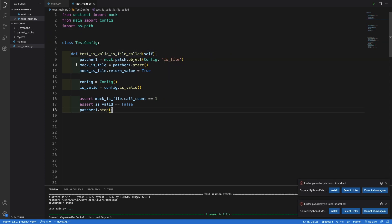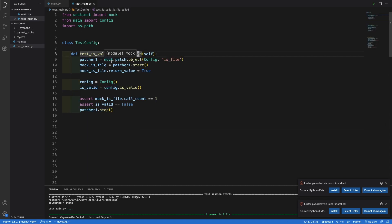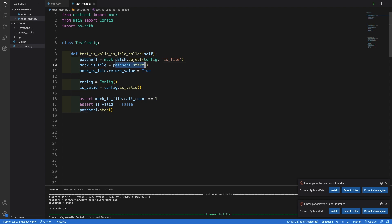The first unit test that I am running is isValid. Specifically, I want to make sure that isfile is being called. To do that, we can mock isfile so that it will return false. As you can see here, I call mock.patch.object. What this function does is that it will create a patched object. The first parameter takes in a class — in our case, config, since that's where isfile is located. The second parameter is the name of the function we want to patch. After that, we call the start function to activate the patch, which returns a mocked object.